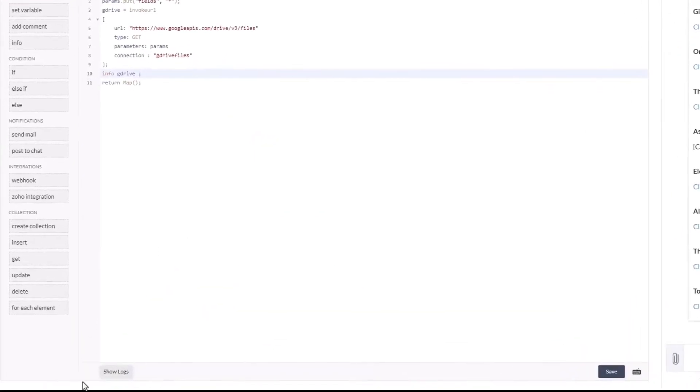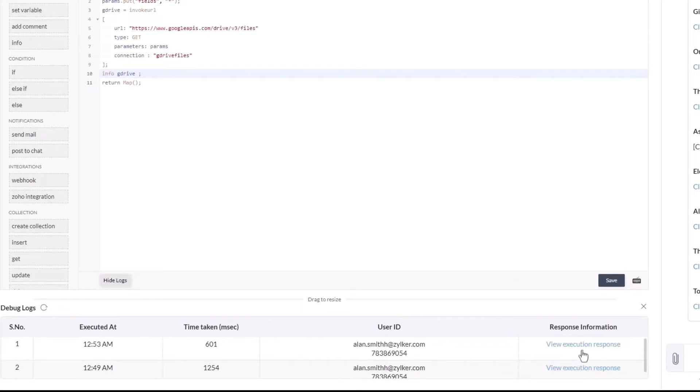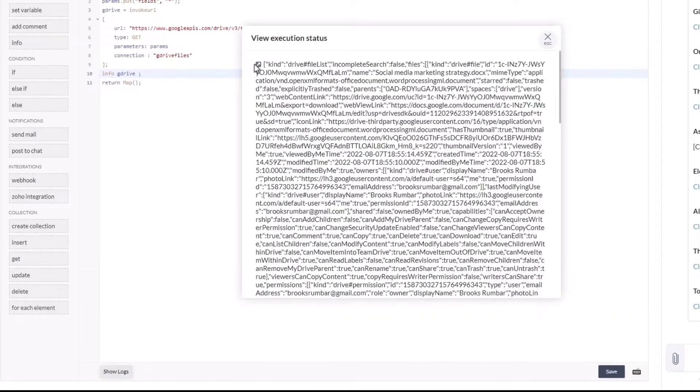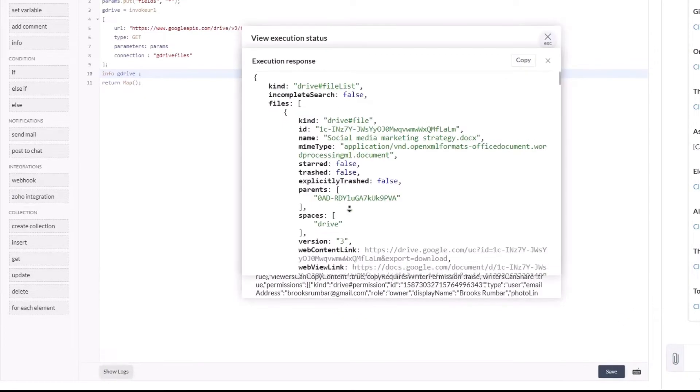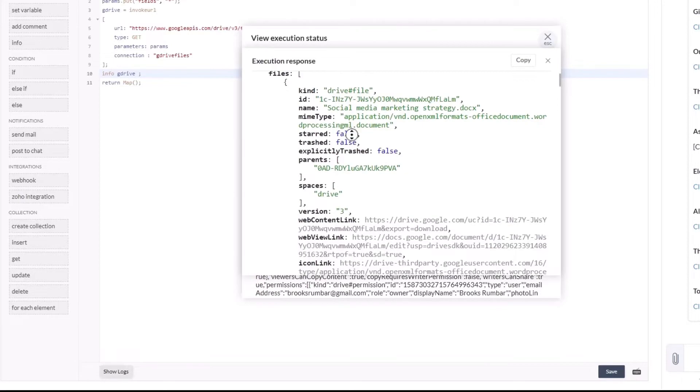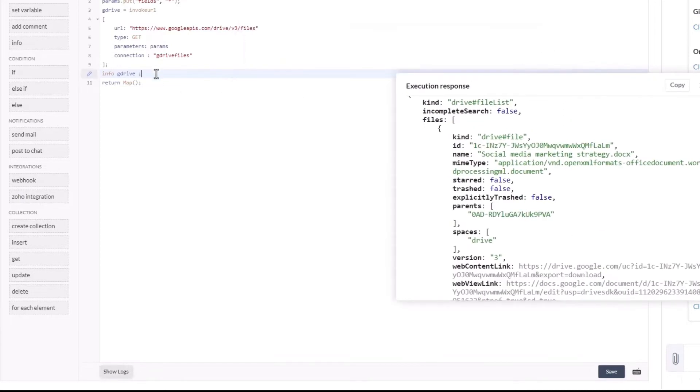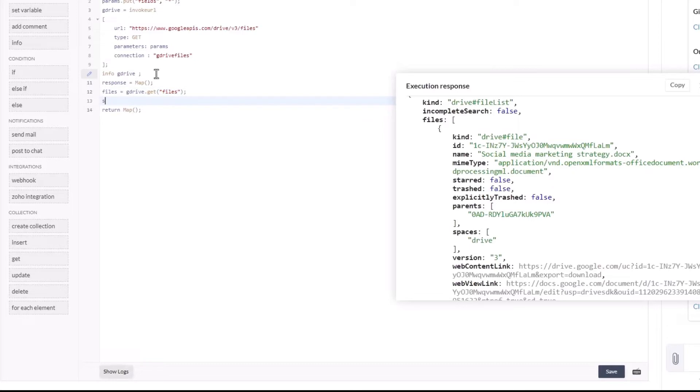Now back in the code editor, by looking at the execution response, let's get the list of files from the body in a variable called files to access each individual file content from the list of files. We're also going to create a list called slides array so that we can add each file as a slide in the message card.